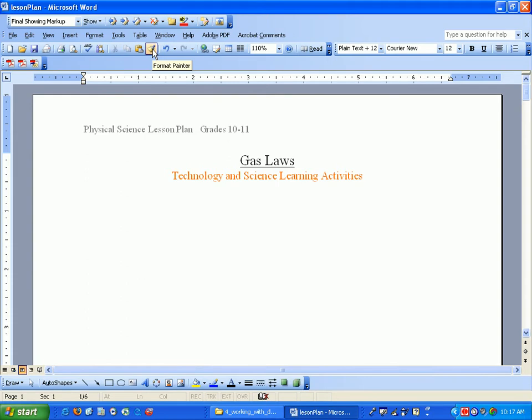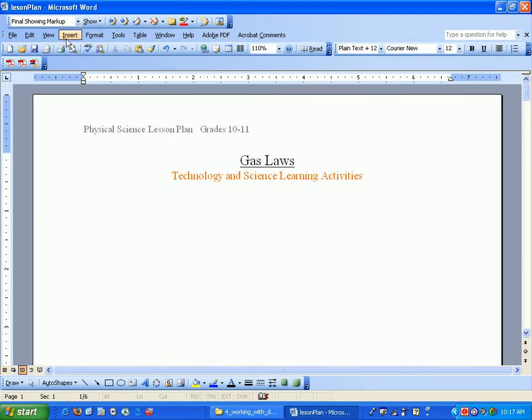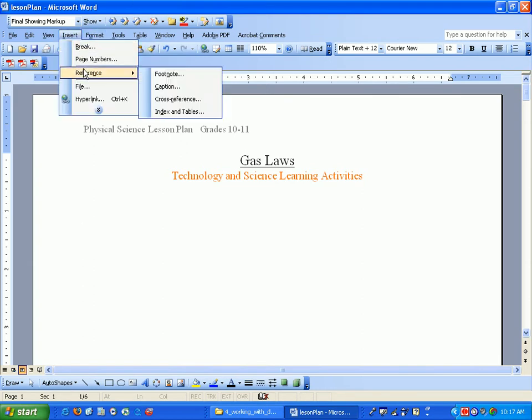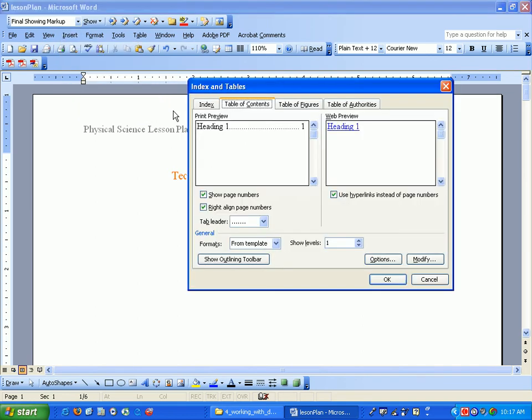Now once we've highlighted and changed all the headings to a style heading one, we can insert our table of contents. Go to insert, reference, index and tables and go to table of contents.